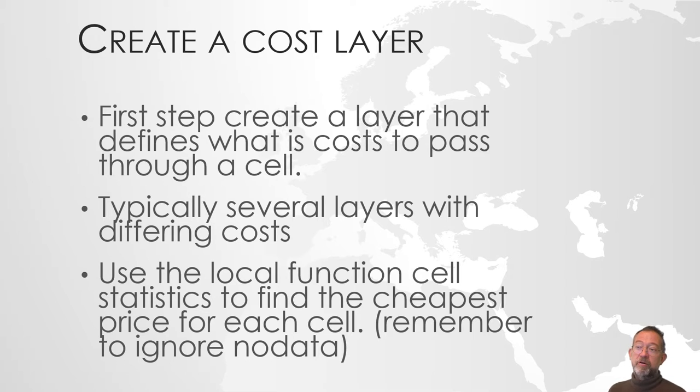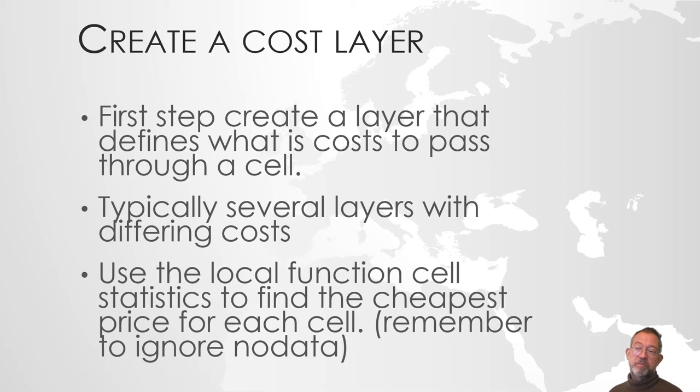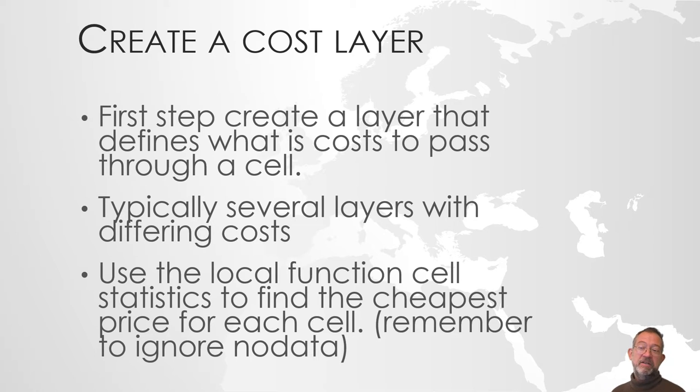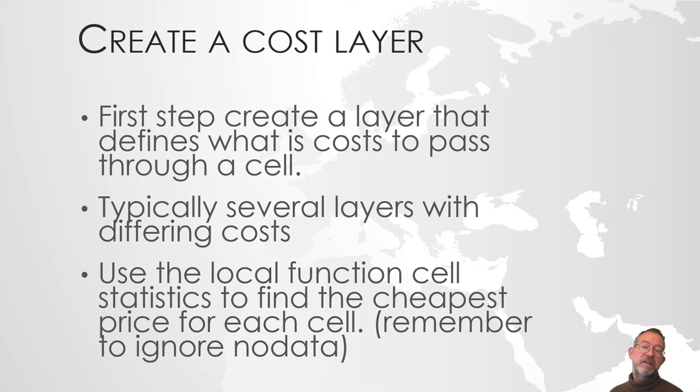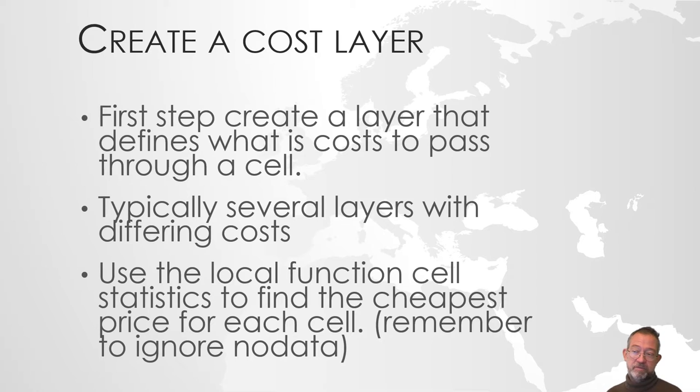First of all, we have to create this cost layer that we are going to pass. So a layer that defines how much it costs to go through a given raster cell. Cost is, in this case, time. So how long time does it take to travel through a cell.